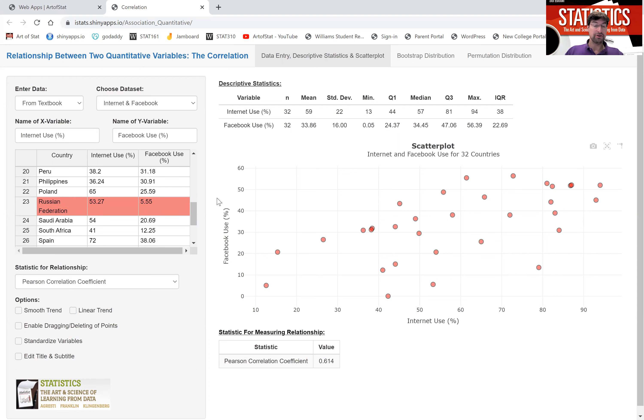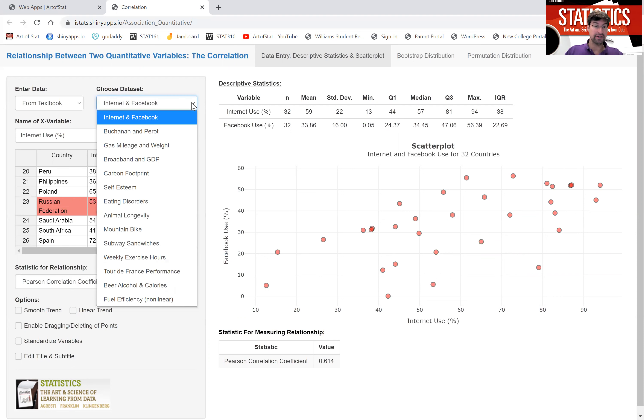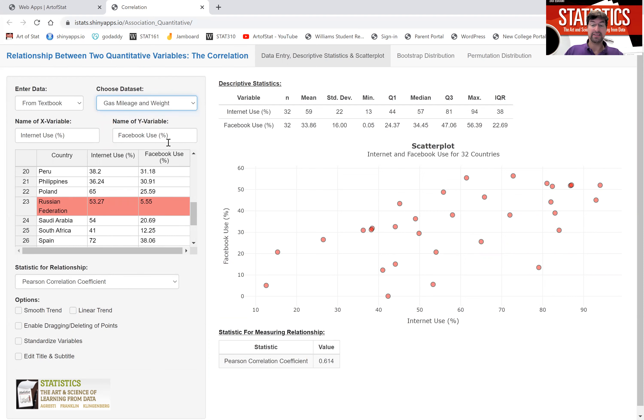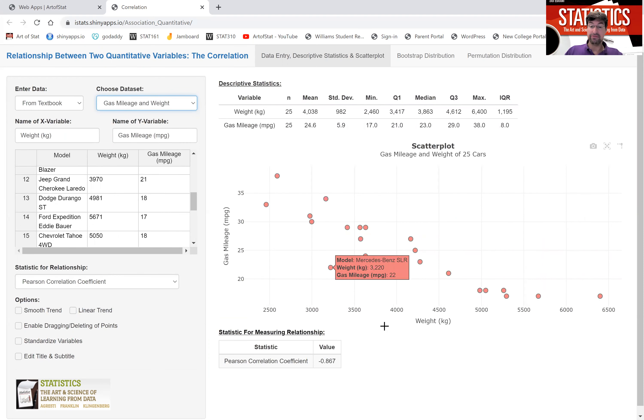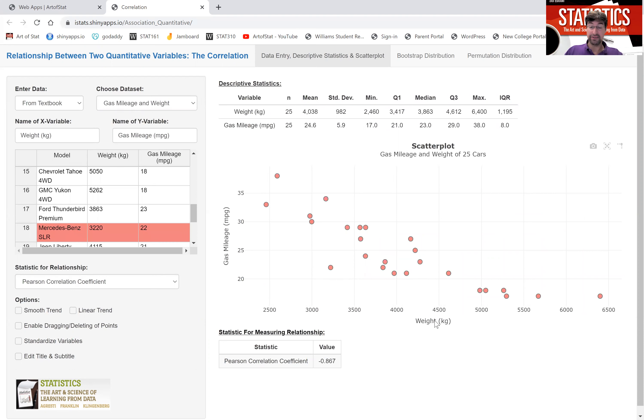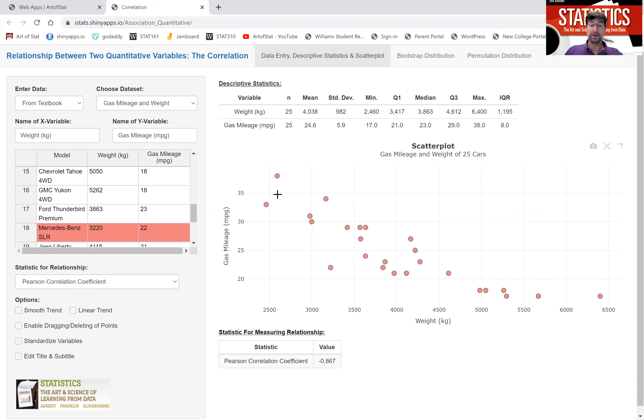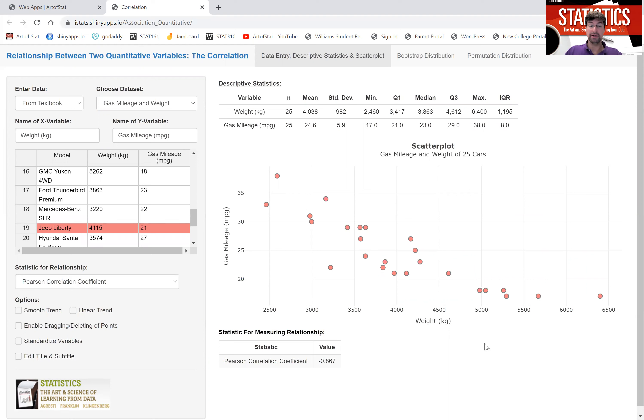Let me show you an example of a negative correlation coefficient that's actually stronger. Remember the gas mileage and weight scatter plot I showed you last time. So we plot weight of cars on the x-axis, their gas mileage on the y-axis. We see a clear negative relationship that also is approximately linear.